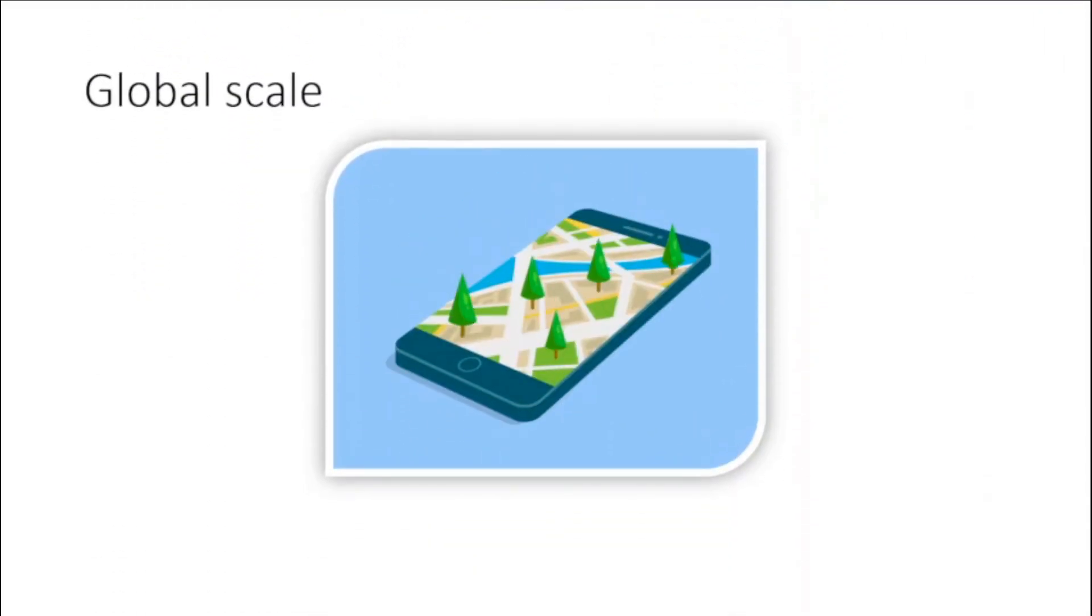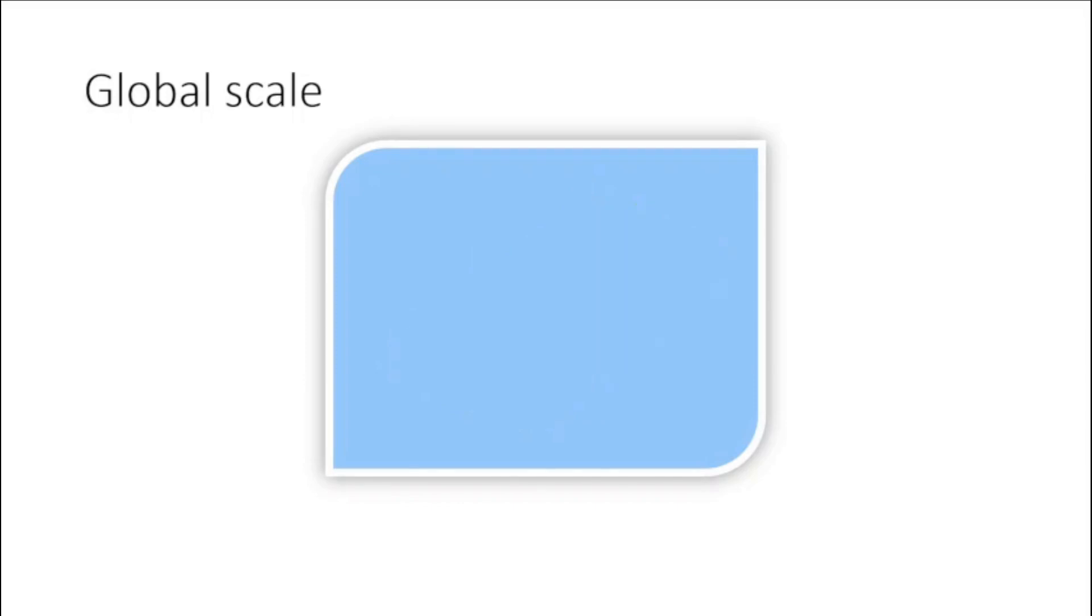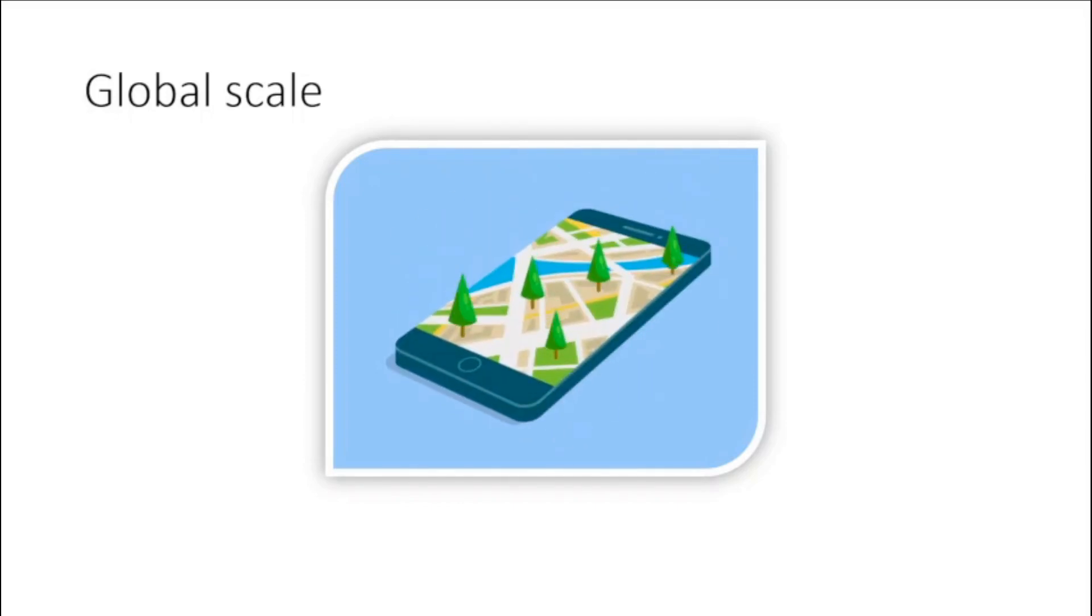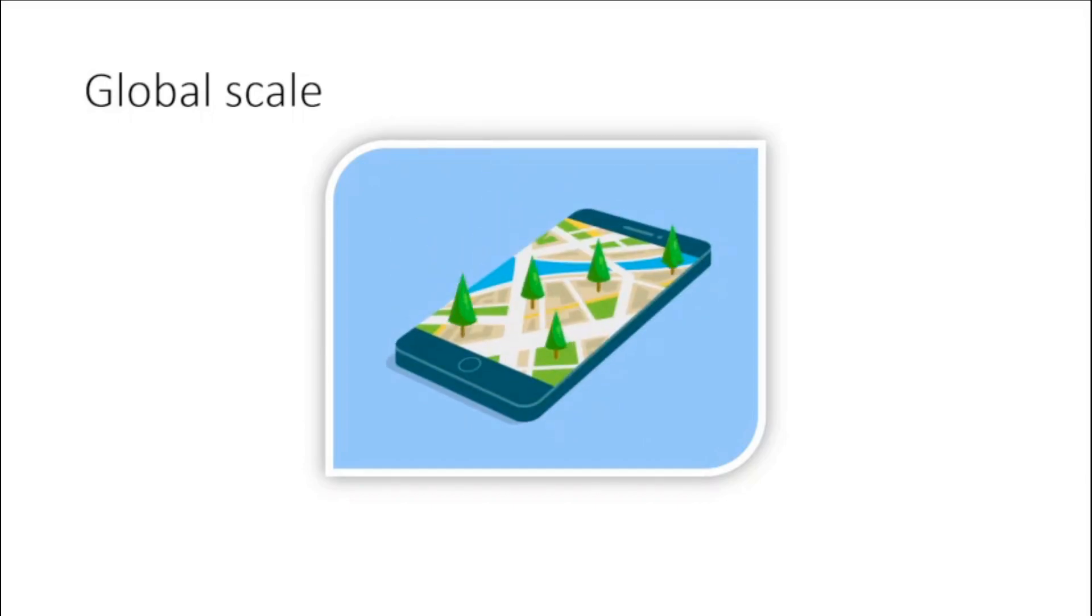Global scale. The benefits of cloud computing services include the ability to scale. That means delivering the right amount of IT resources.